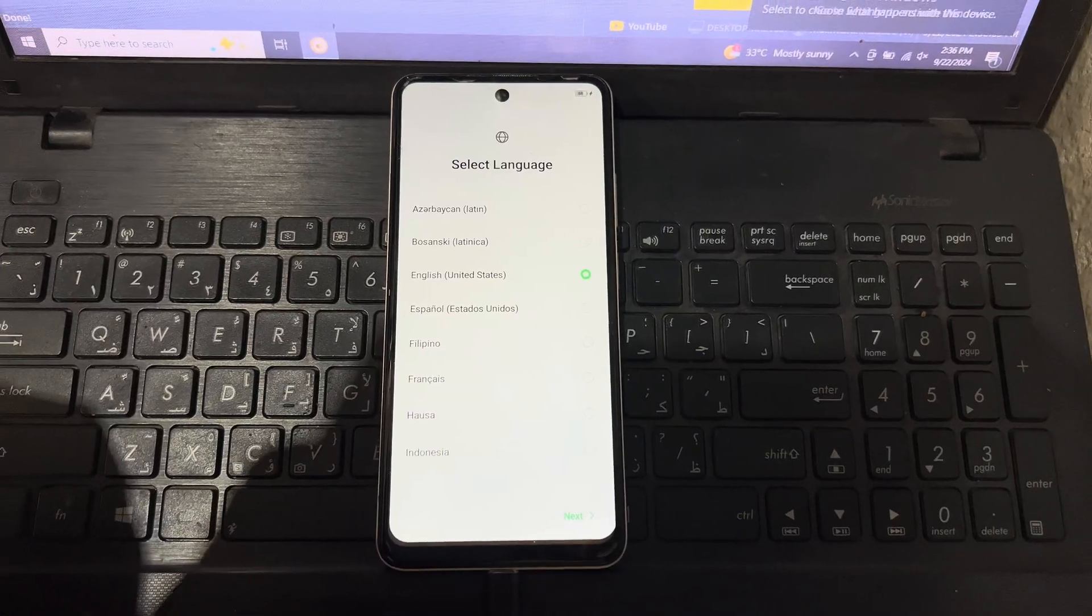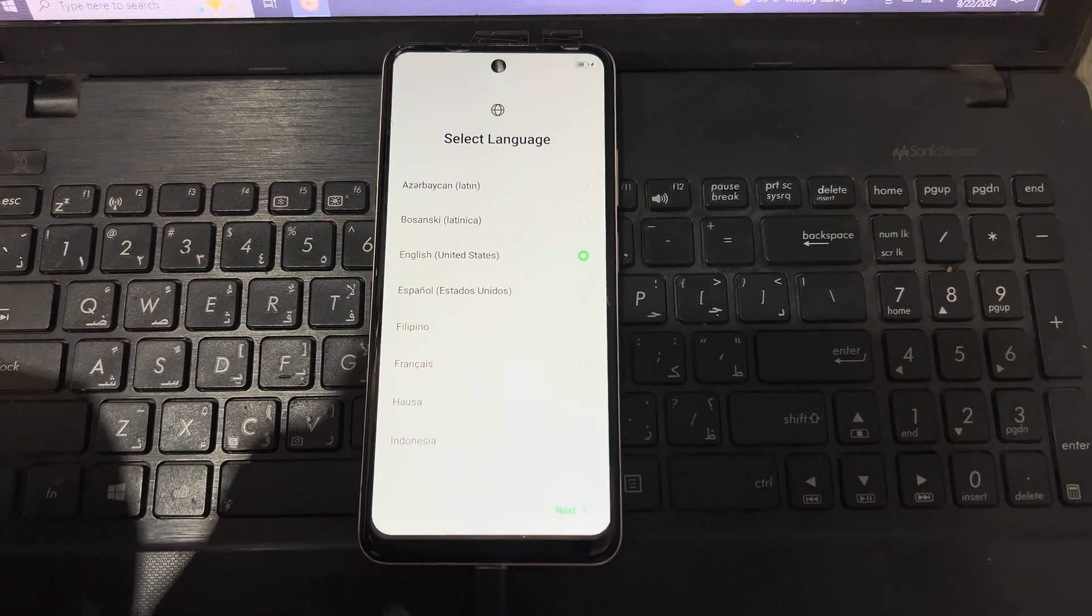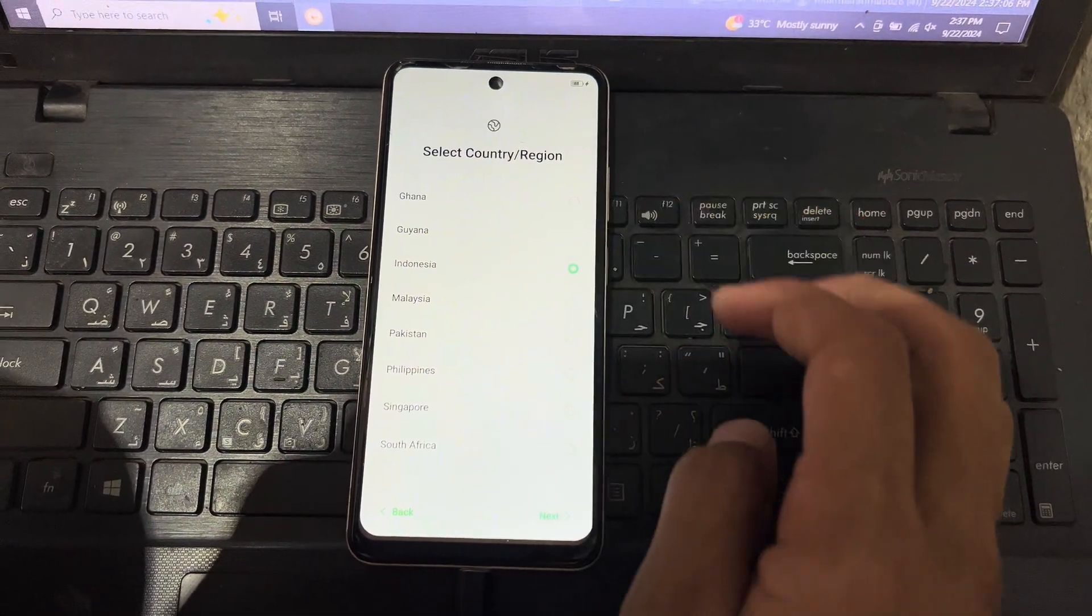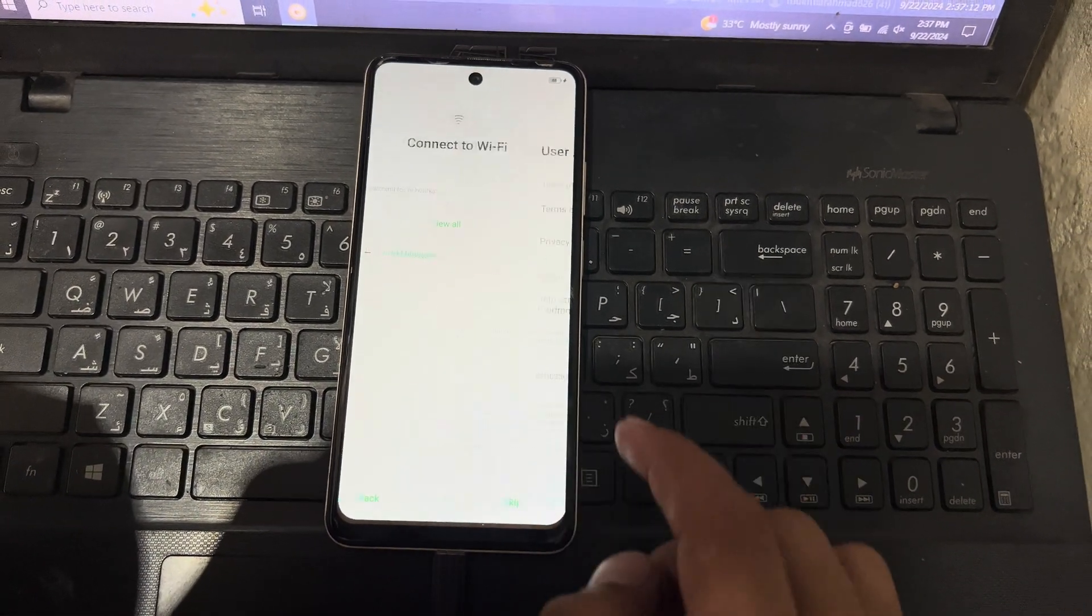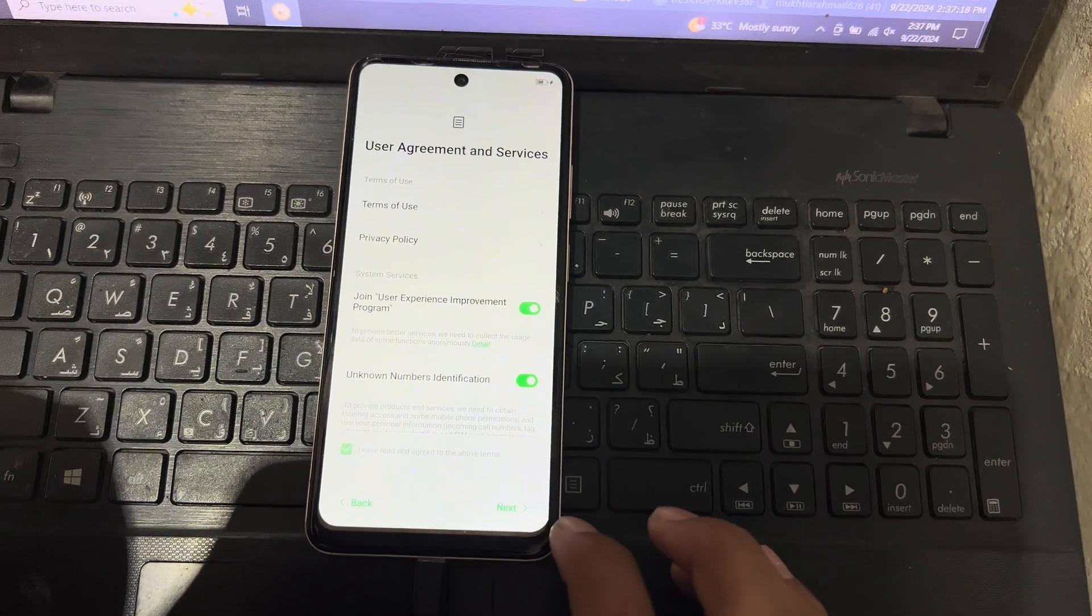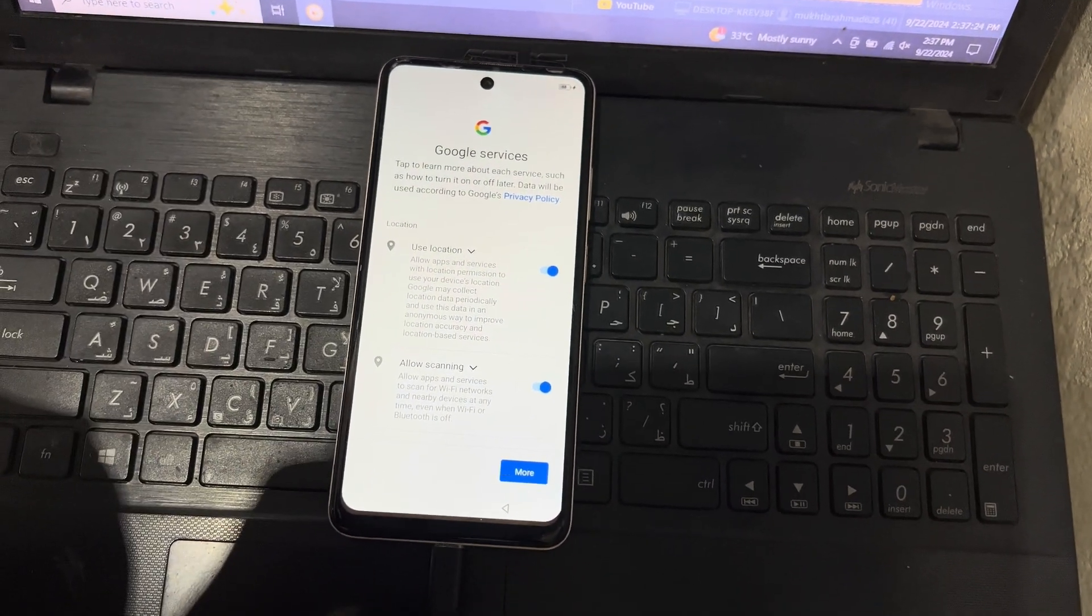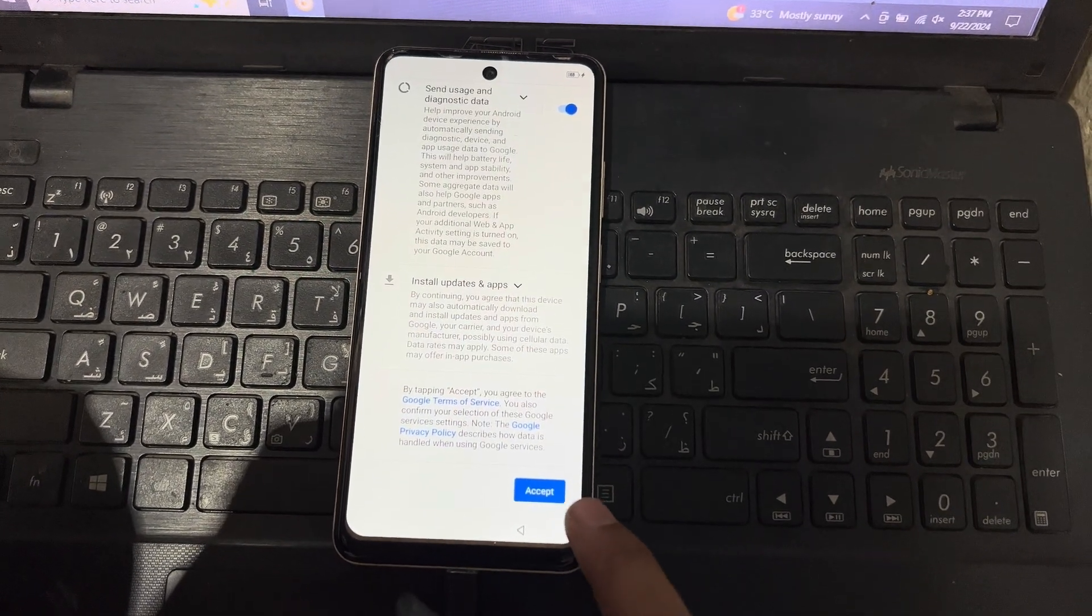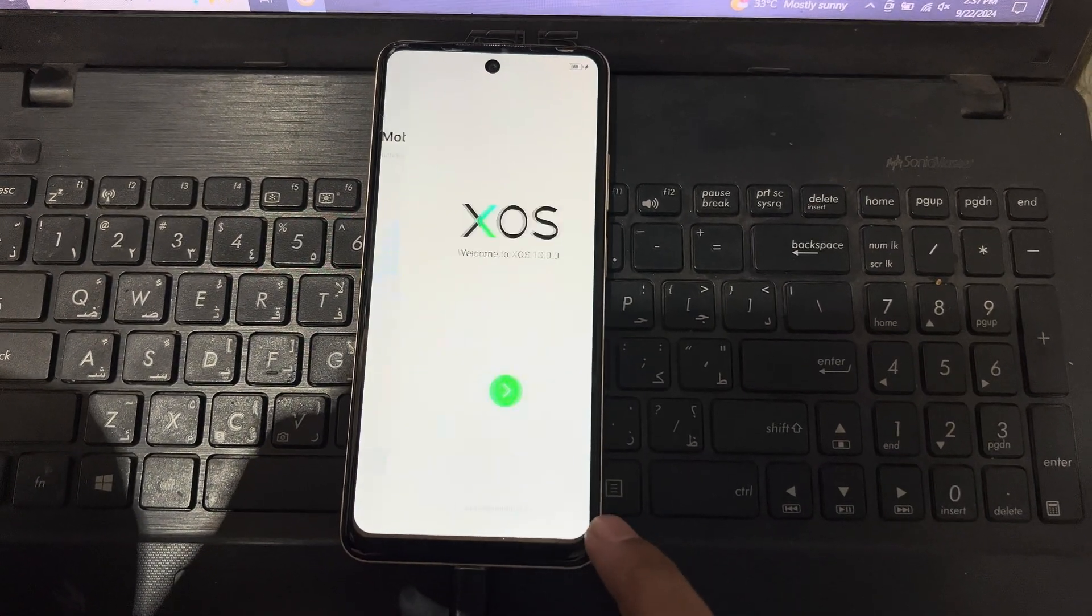Now you can see here my phone has started. Now I will set up this phone. Press next, you can select any region here, skip, skip. Do not need to connect with Wi-Fi. I have read and agreed the terms. More, accept. Skip, skip again.